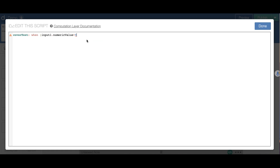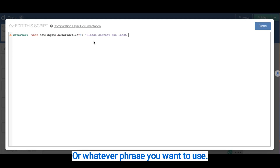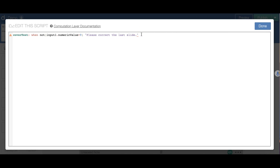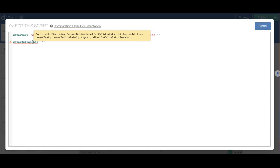...when it does not equal 9, I add parentheses and it will say 'please correct the last slide.' If it is correct — if the last one was correct — I say otherwise with nothing, blank, so this text won't show. Then I add CoverButtonLabel, which means if it is blank, they can move on to the next slide.